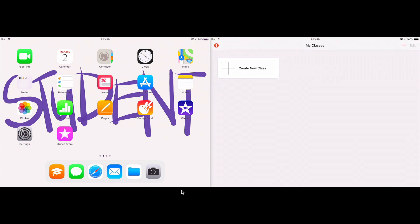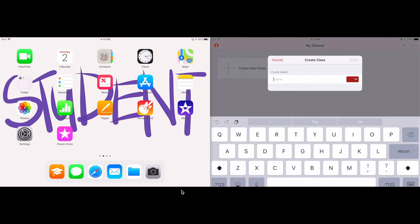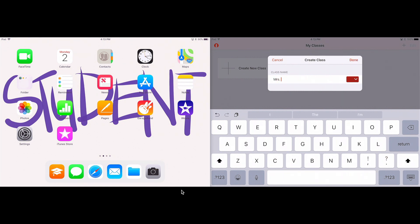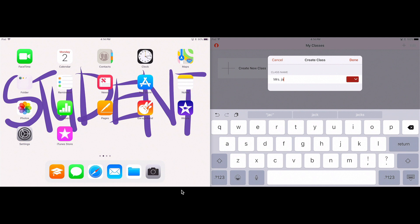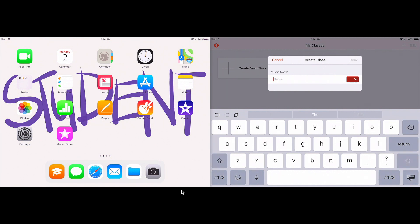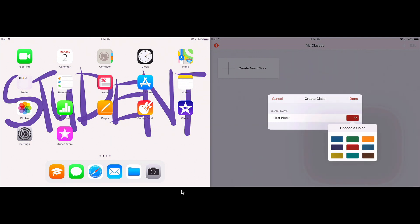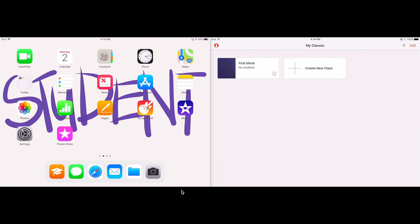I'm going to tap create a new class. I'm going to name my class. Let's call this first block. I can change the color if I like. Tap done.